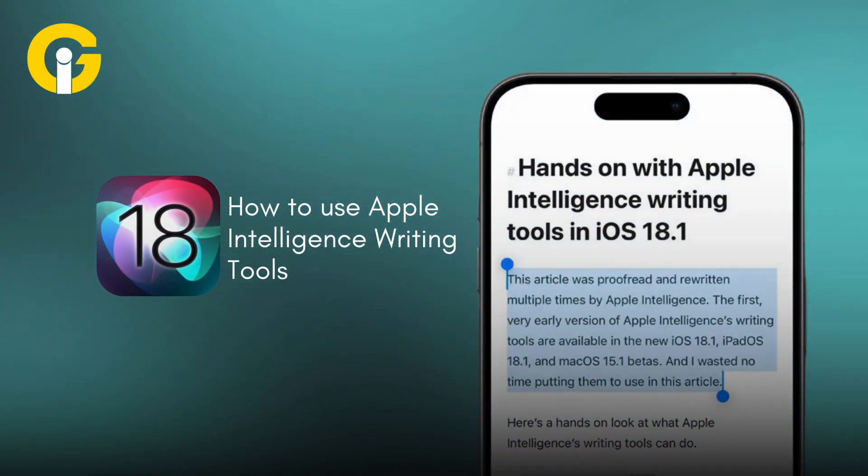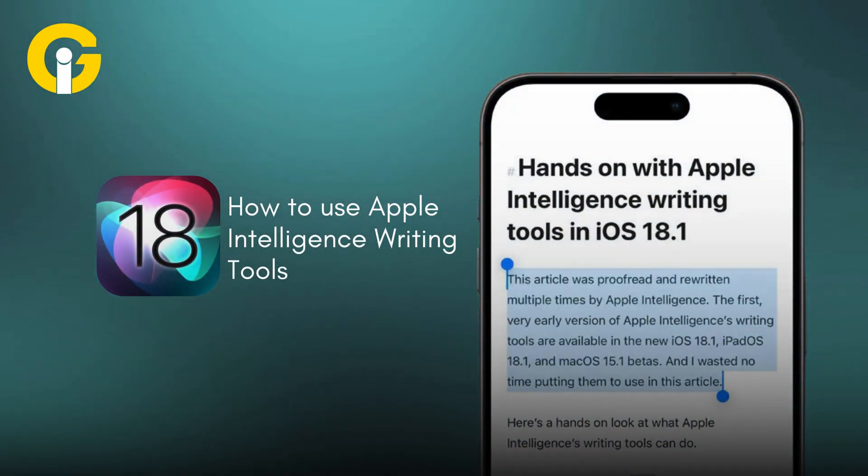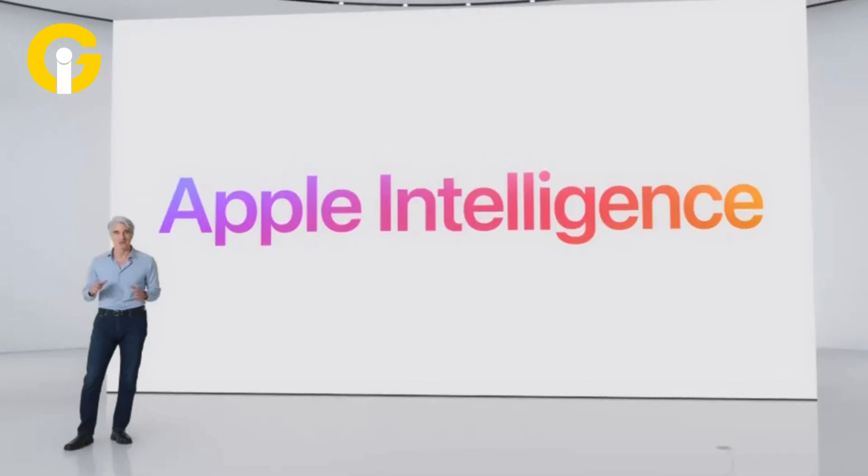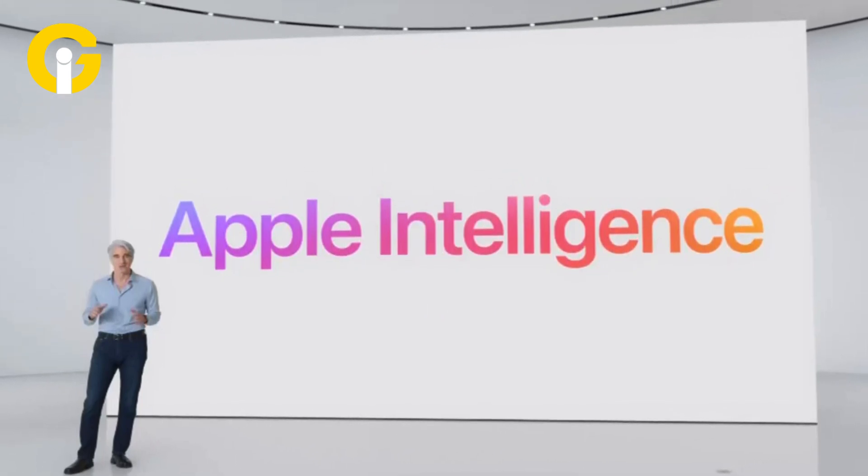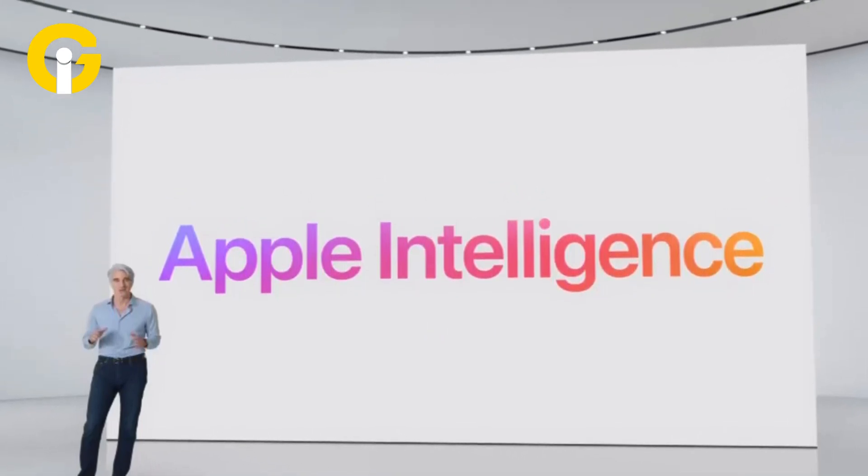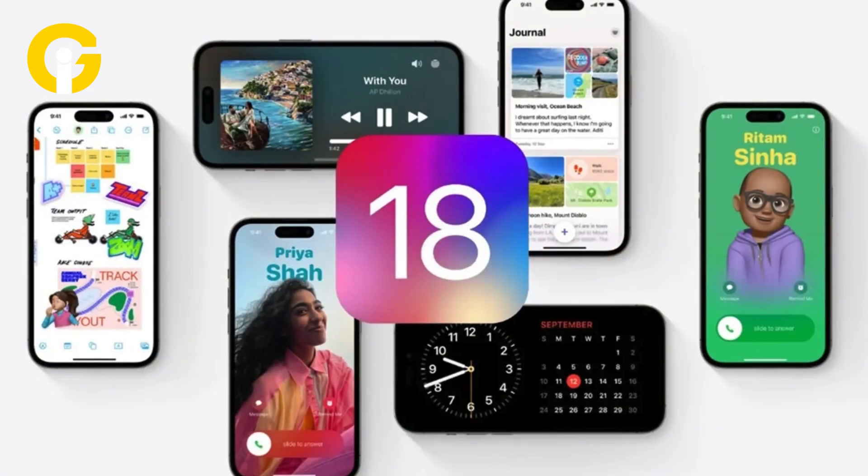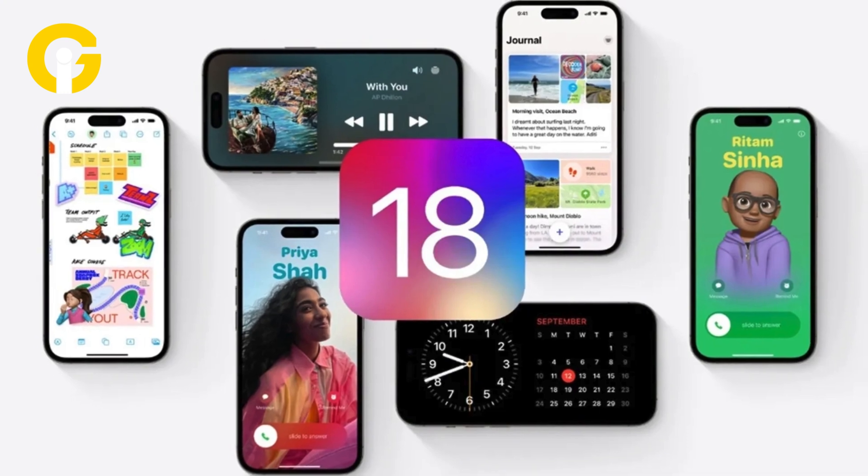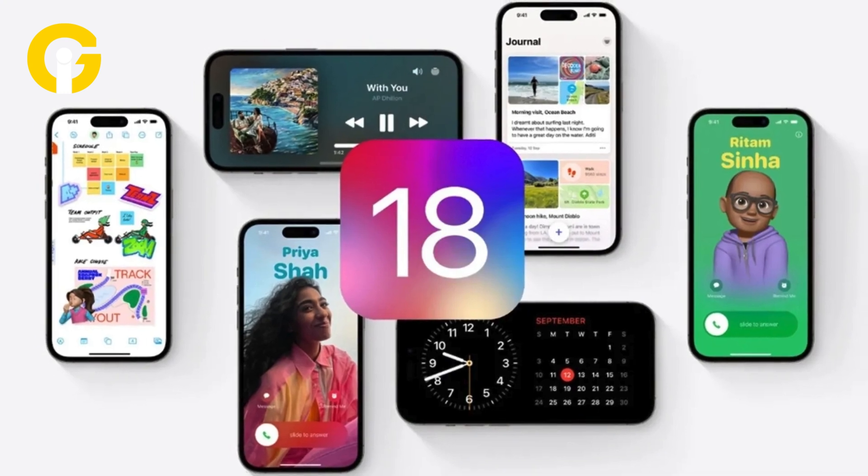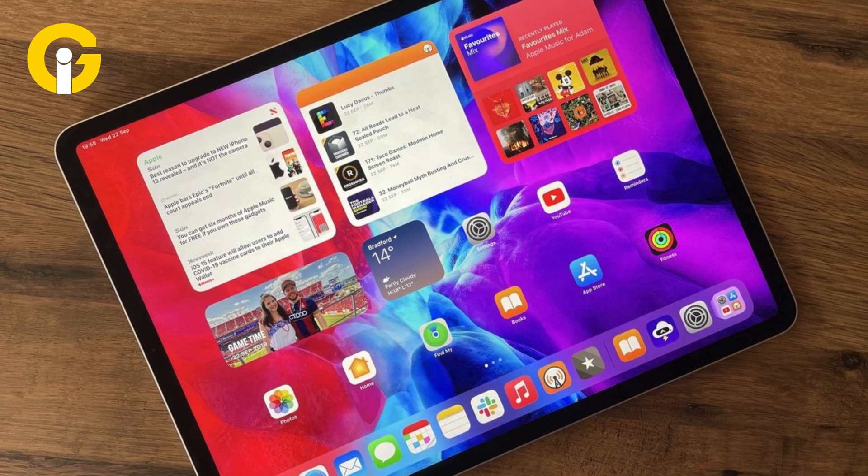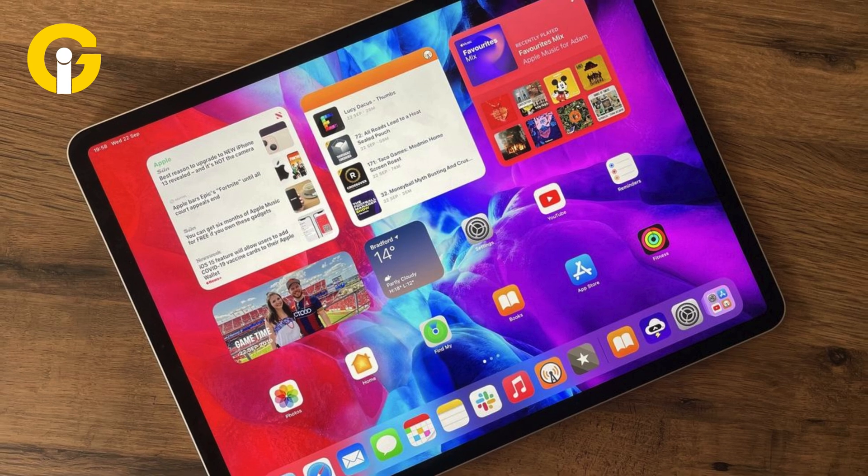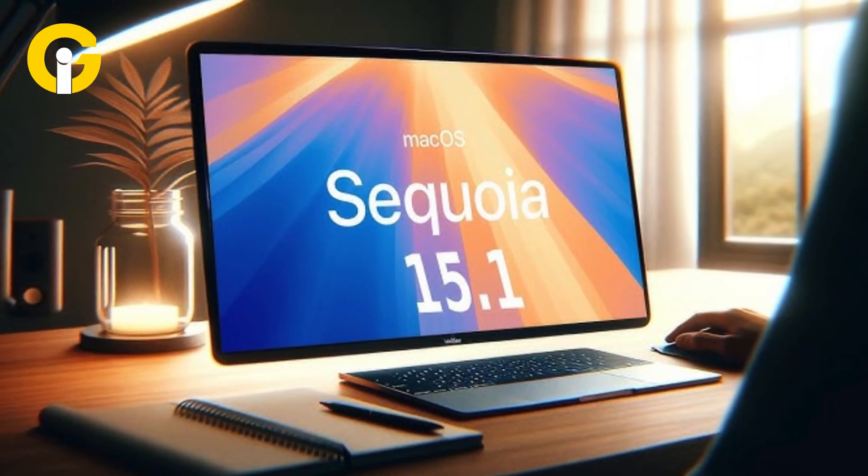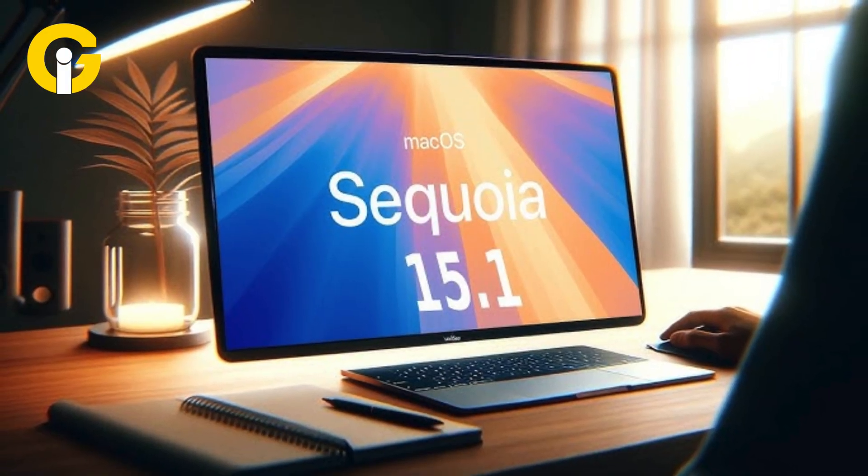iOS 18: How to use Apple Intelligence writing tools. Apple Intelligence has provided plenty of features to users who are ready and capable of installing the iOS 18.1 beta, iPadOS 18.1 beta, or macOS Sequoia 15.1. One of